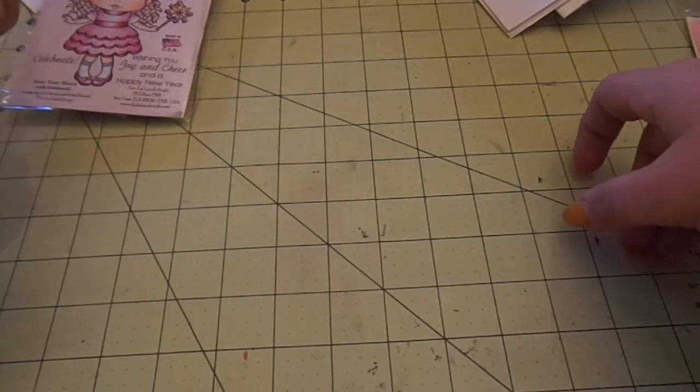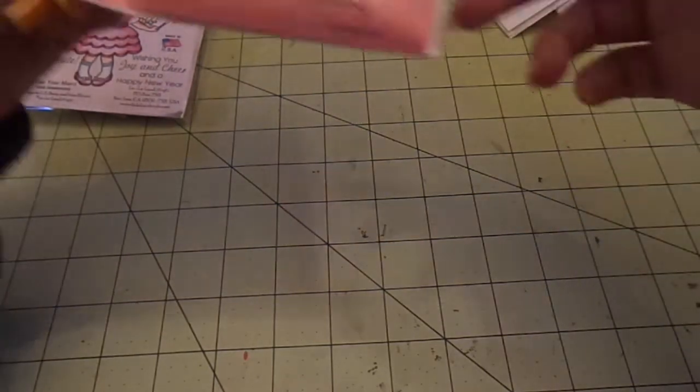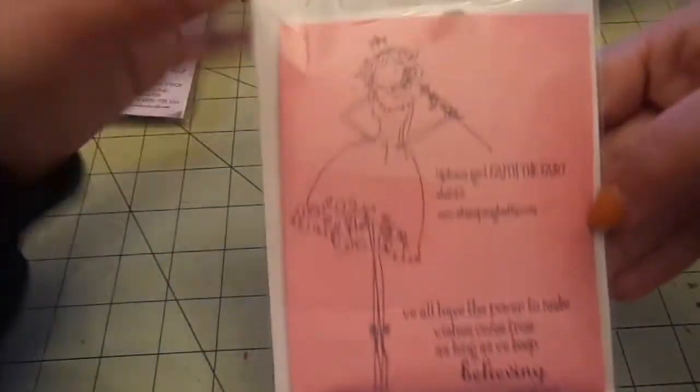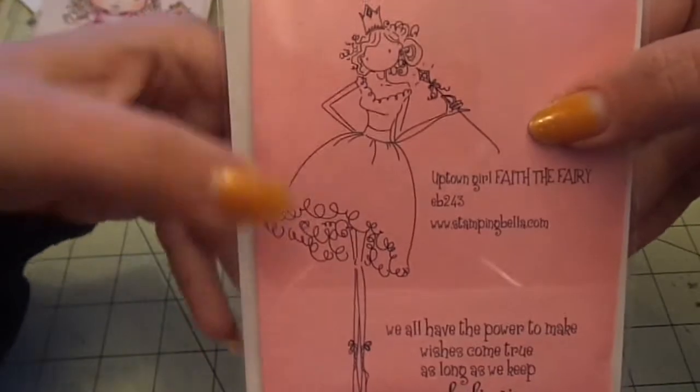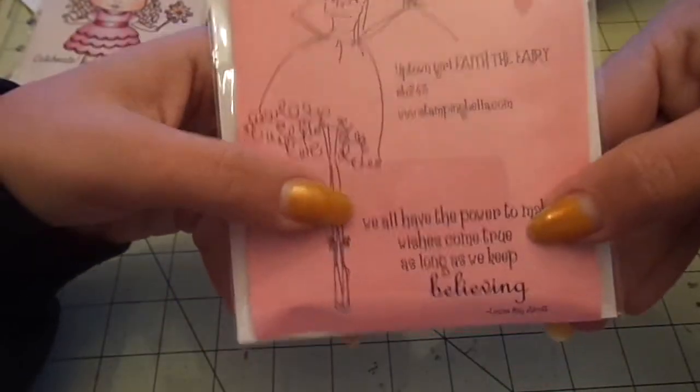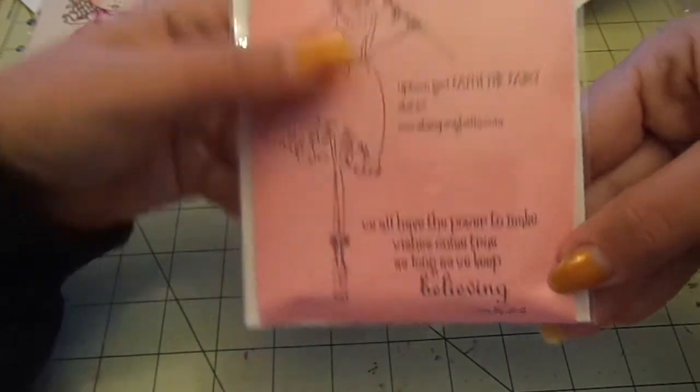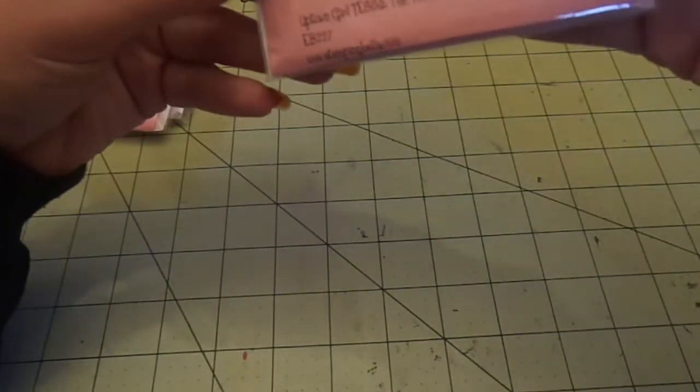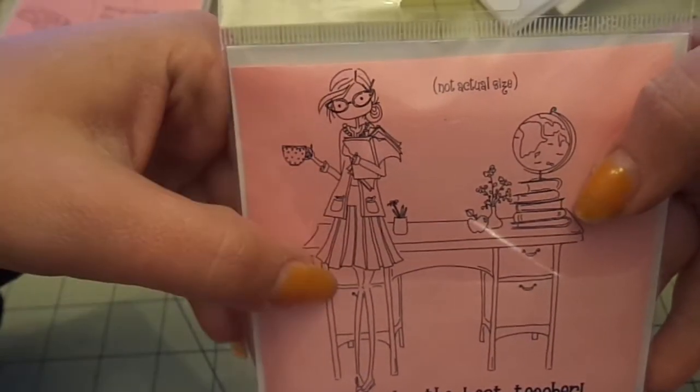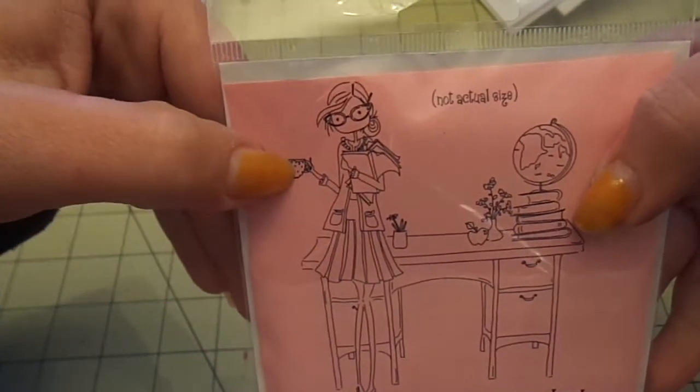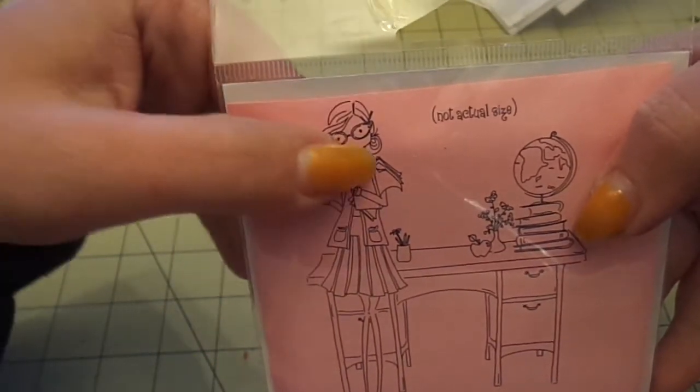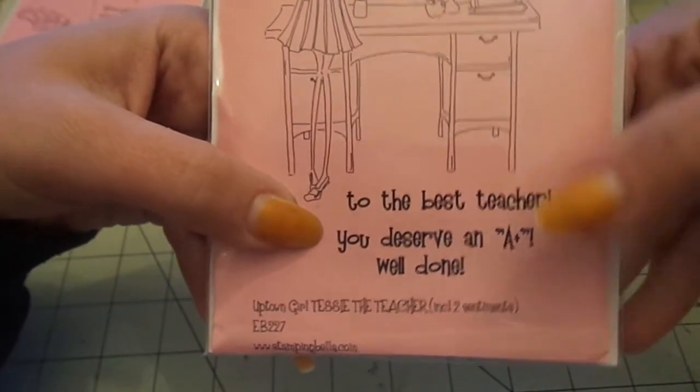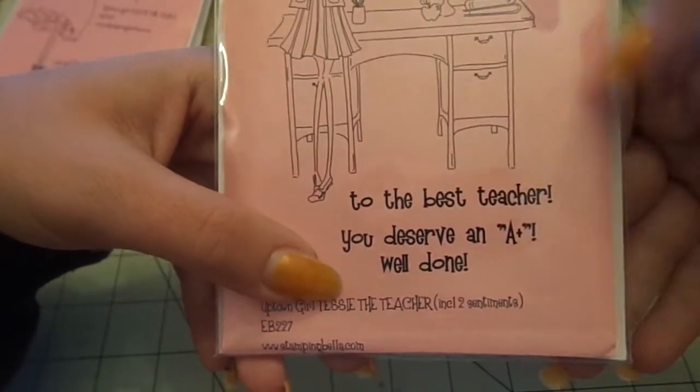And then I got myself these two stamping Bella stamps. These are normally like twelve or thirteen dollars I think. And both of these were like seven. So the first one I got is faith the fairy and these are super tall stamps. So she's got her little wand and crown and cute, cute dress. And it says, we all have the power to make wishes come true. As long as we keep believing. And then I got Tessie, the teacher and it's got the desk and a globe and a super cute, cute teacher. And she's got the books and coffee cup and glasses on. I love it. And it says to the best teacher and you deserve an A well done an A plus well done. Love that.